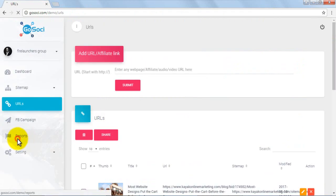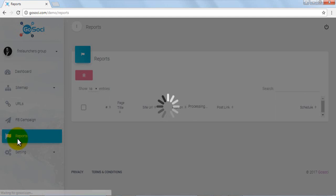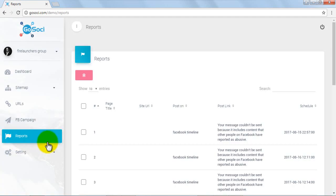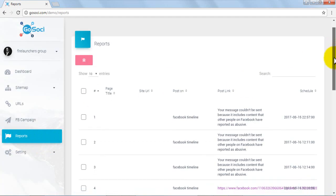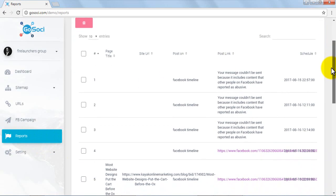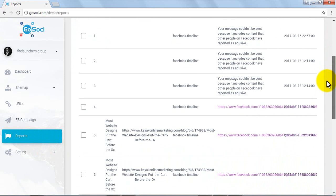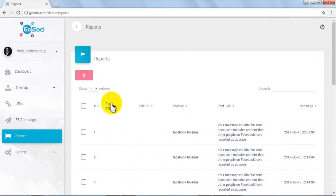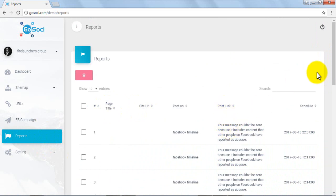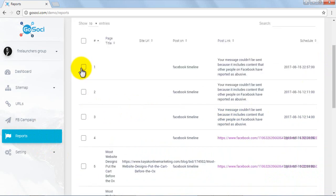Now we will move to the reports tab to review some analytics. Once you reach there, you will be able to review all the posts. You can see the page title, site URL, where posted, post link, and date/time of the post. You can select and delete unwanted reports from the area.